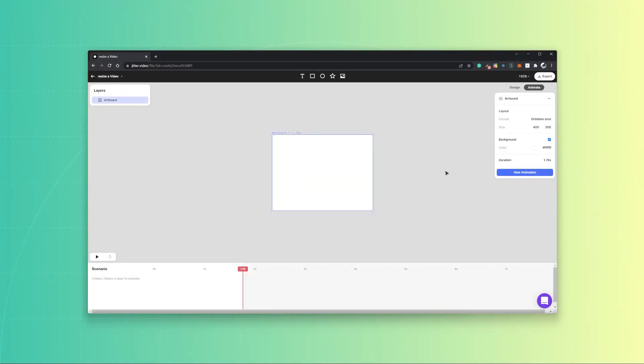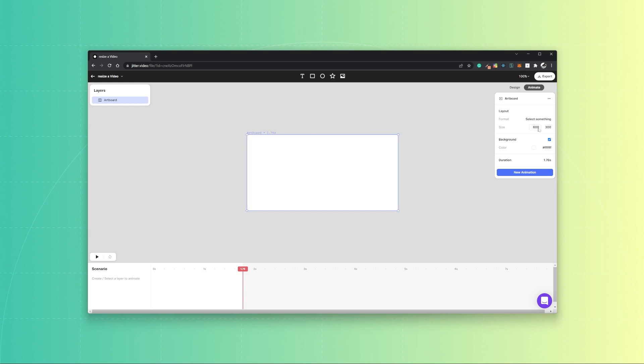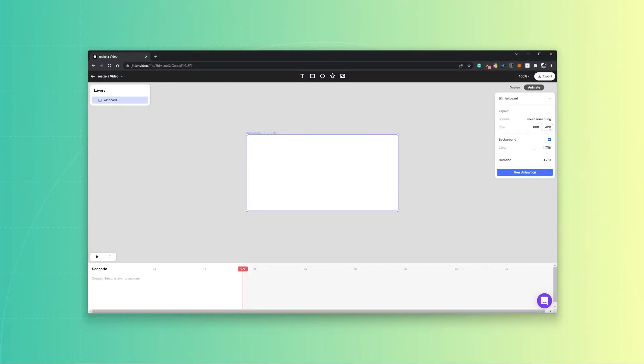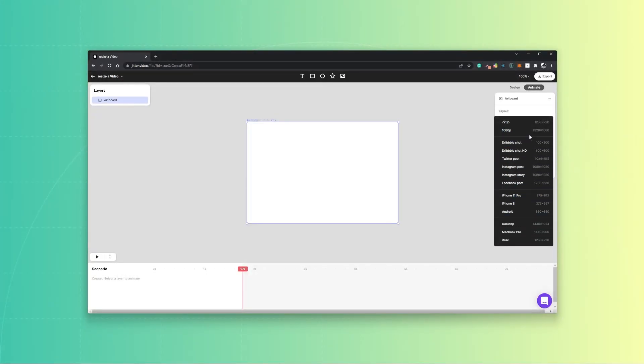Then you set these values in the artboard size property. So for this one let's take 600 by 400, and if you want you can also select a preset format that we provided for you.